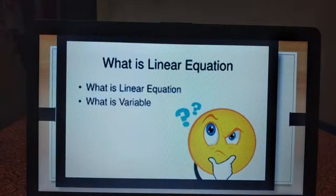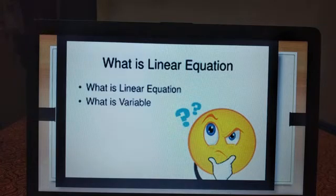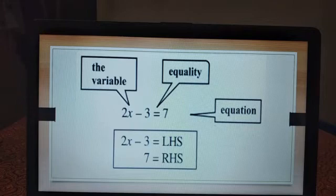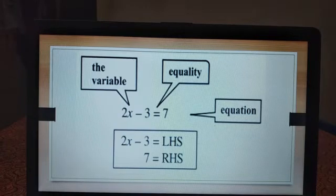What is a linear equation? What is a variable? In the expression 2x minus 3 equal to 7, x is the variable — it is the only variable here. The number 2, which is multiplied with x, is said to be the coefficient. And 7 and minus 3 are the constants.